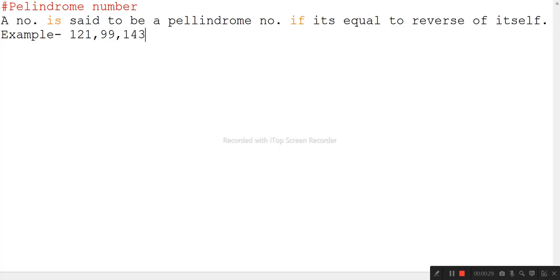Another example: 143 — if we read from the left side it's 1-4-3, and if we read from the right side it's 3-4-1. So this is not a palindrome number. Let's see how we can write the code for a palindrome number.